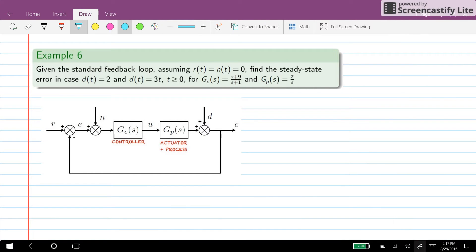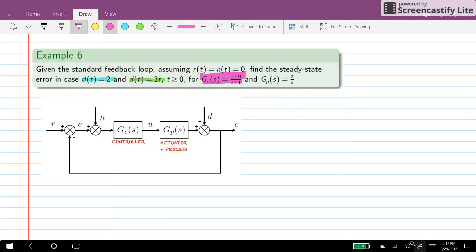Hi everyone. In this video I will go through this example. We assume that we have the standard feedback loop used in class, and we assume that R and N are set to zero, so there is no noise and no reference signal. We want to find the steady state error in case D, our disturbance, is equal to 2, or equal to 3t for t greater than or equal to zero. G, our controller, is (S+9)/(S+1), and Gp, our plant, has transfer function 2/S.